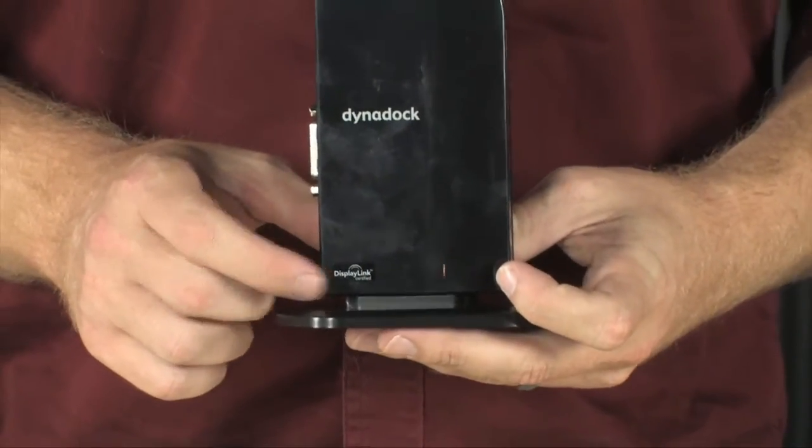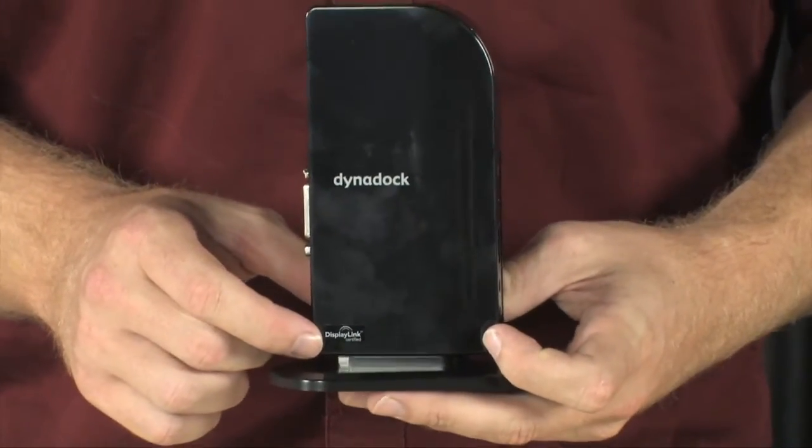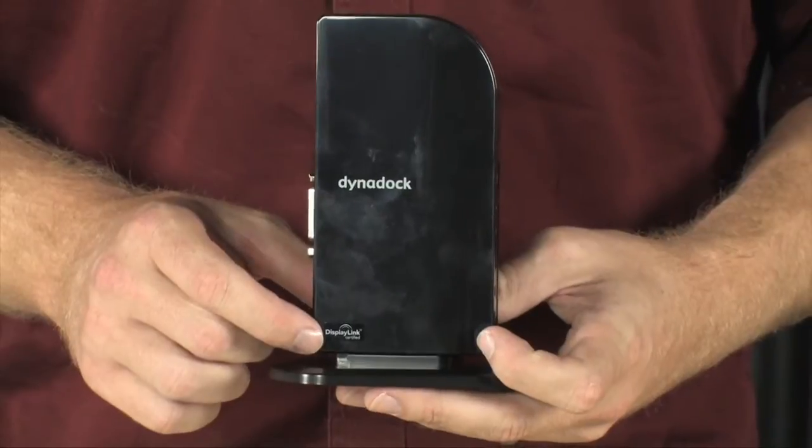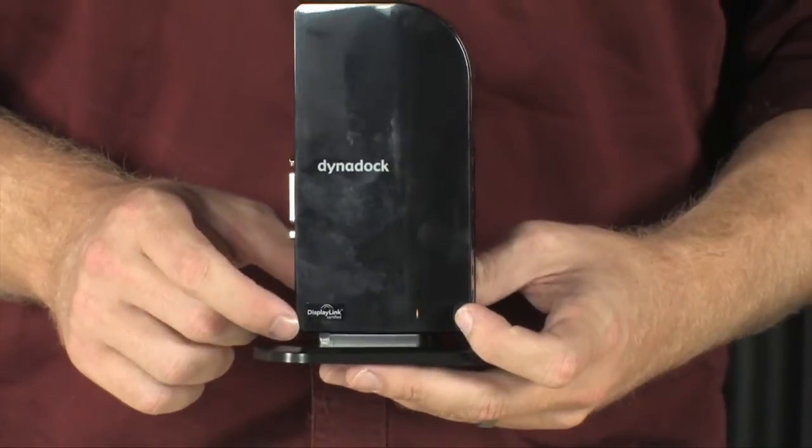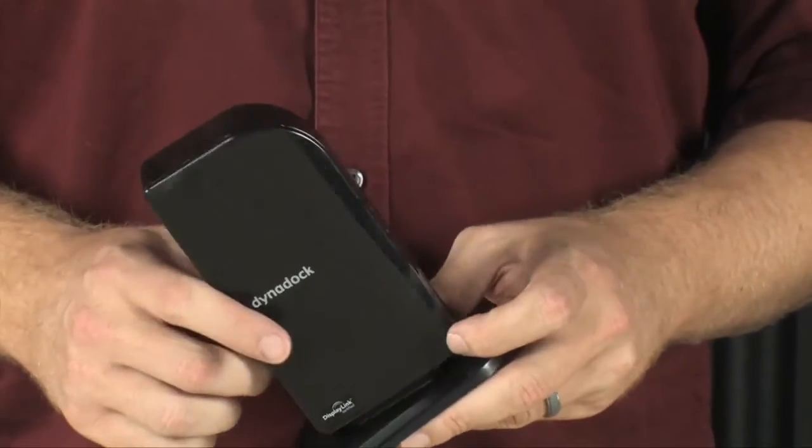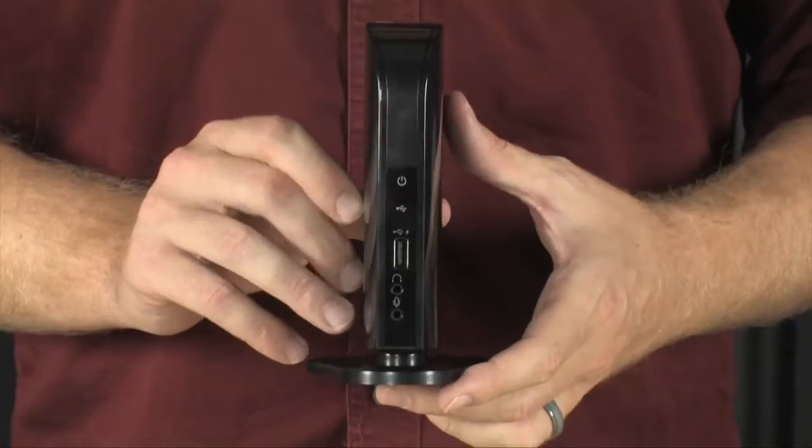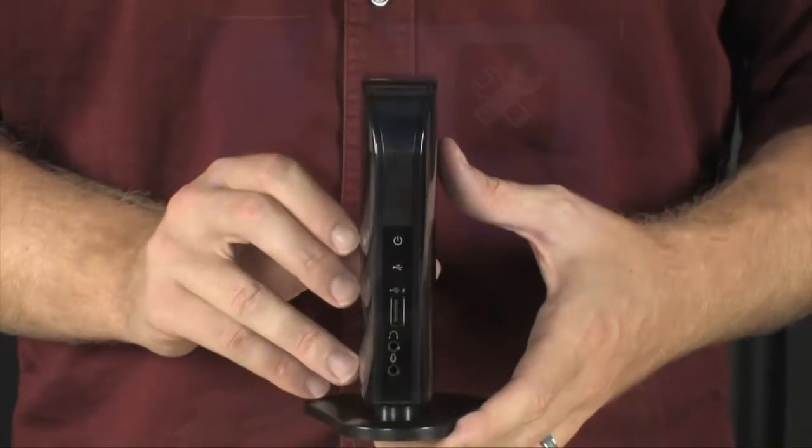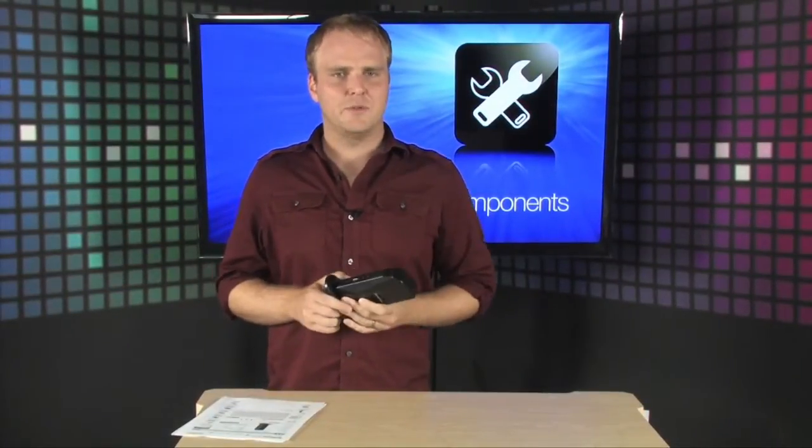It is powered by DisplayLink technology. So, that's the same technology that drives many of the USB-powered monitors that you see out there, and it's a very easy solution. The Dynadoc will even support 1920x1080 resolution on your monitor, so you're not sacrificing anything.